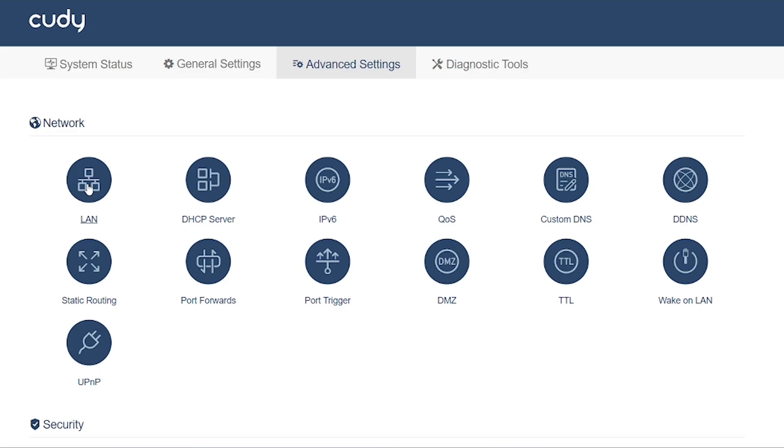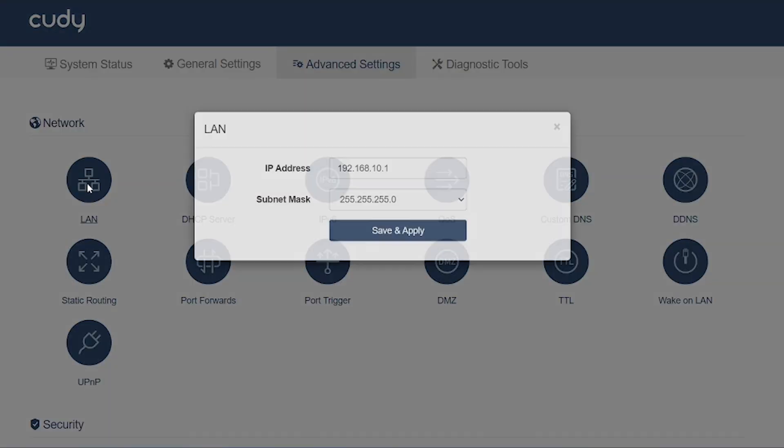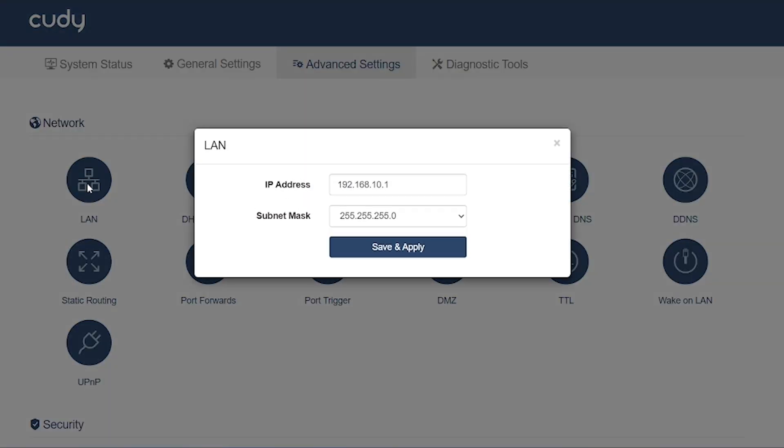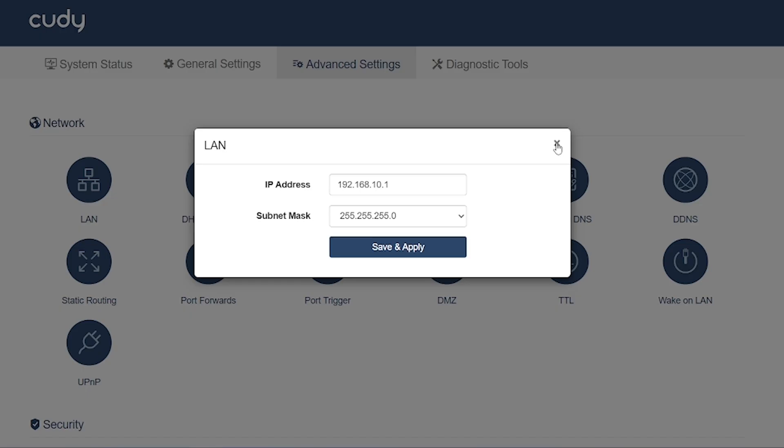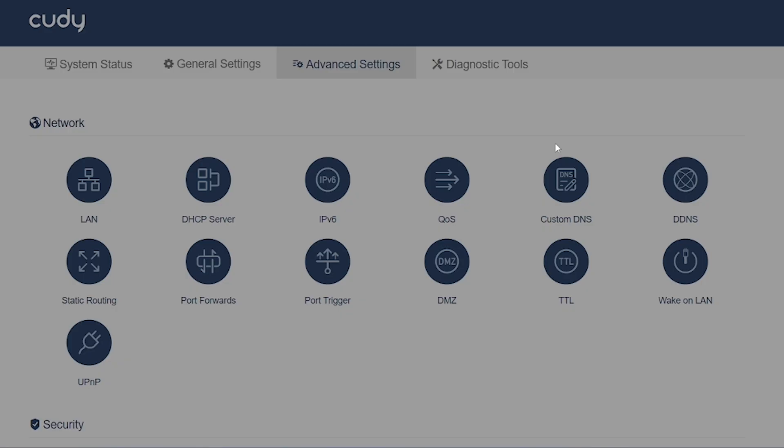LAN: This is where you configure your local area network (LAN) settings. You can set or change the router's IP address, default gateway, subnet mask, and LAN DHCP range. Useful if you don't want to keep the default 192.168.1.1 and want a custom internal network.